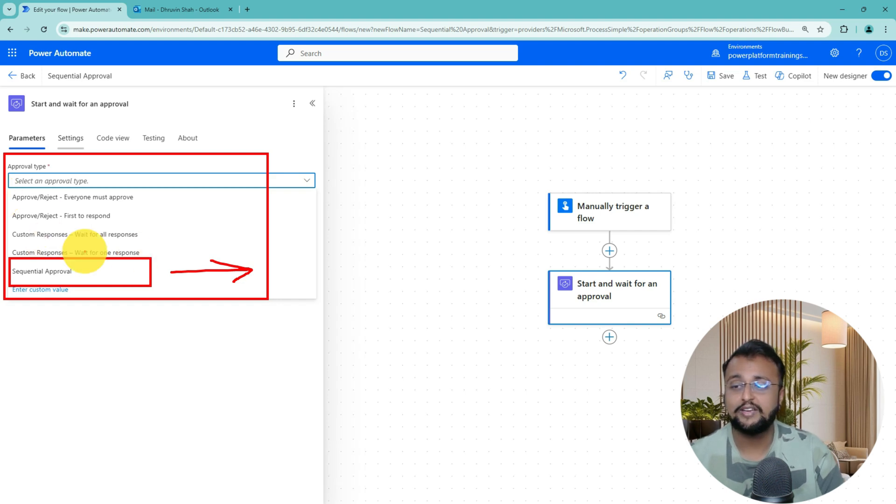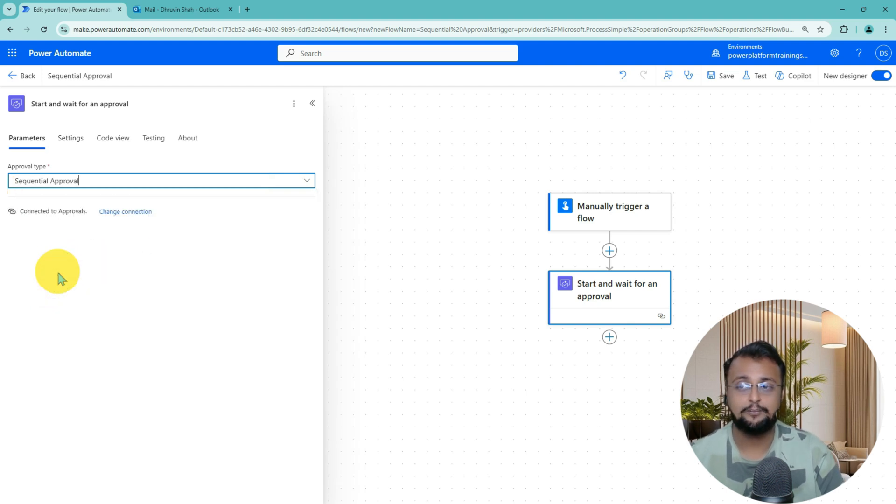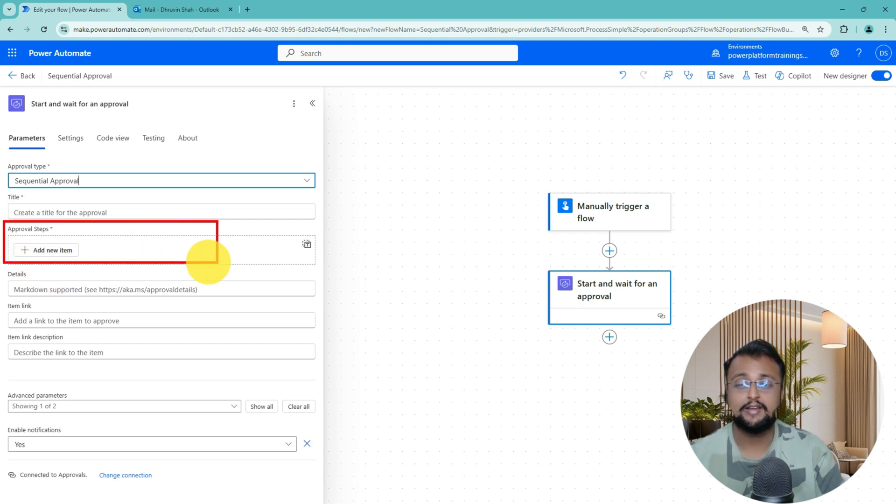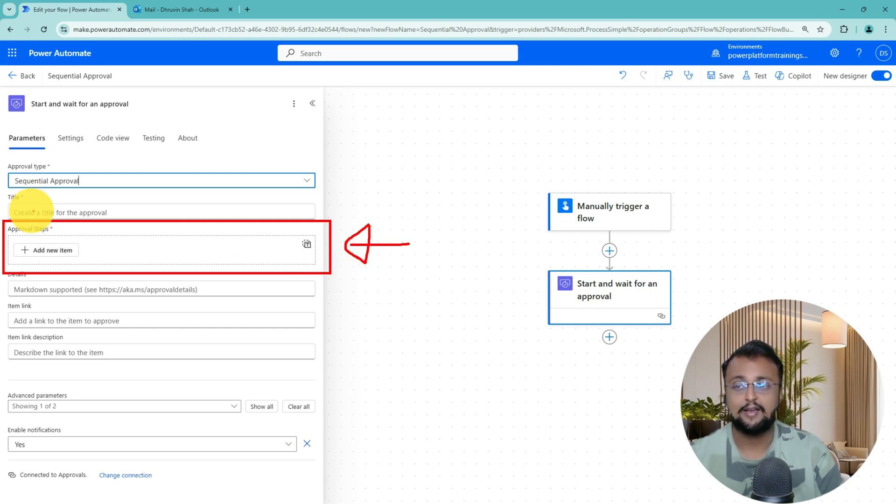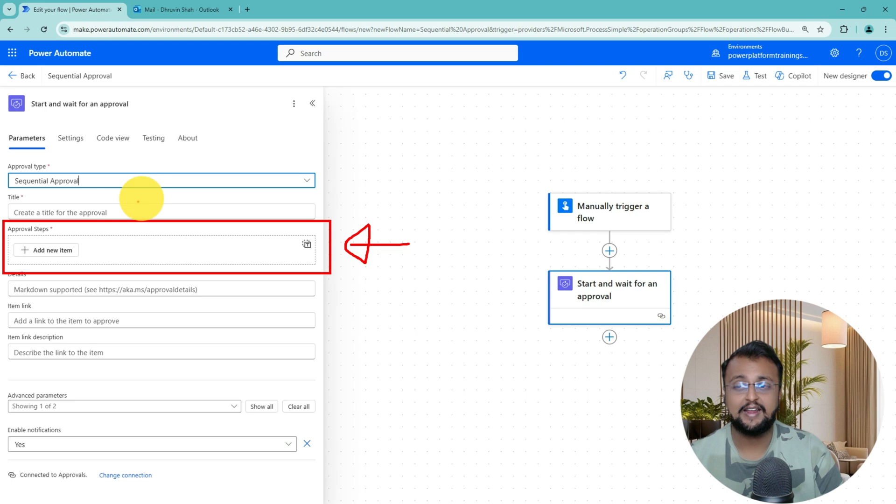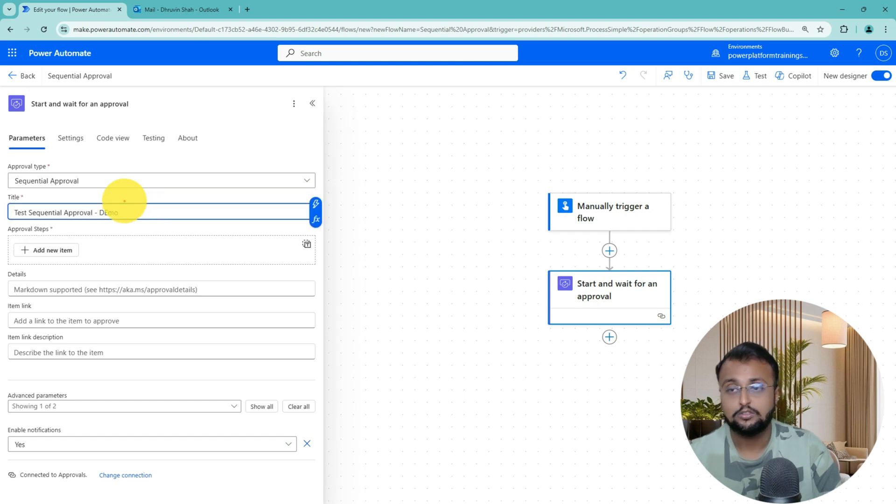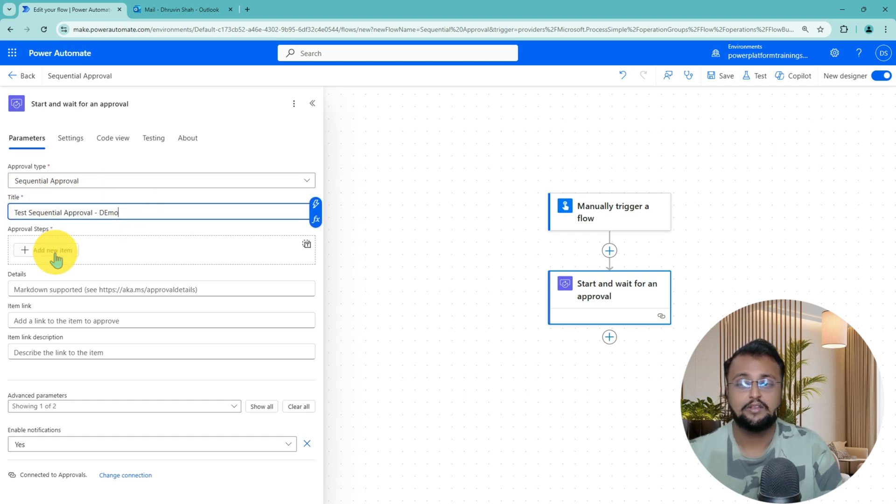Over here, I am selecting Sequential Approval option. As soon as you select it, you will be able to see here you can introduce the approval step inside the Power Automate Flow action itself. First, like other actions, you need to provide a title and then you can define the steps. So let me provide the title over here. I am providing the title as Sequential Approval Demo.